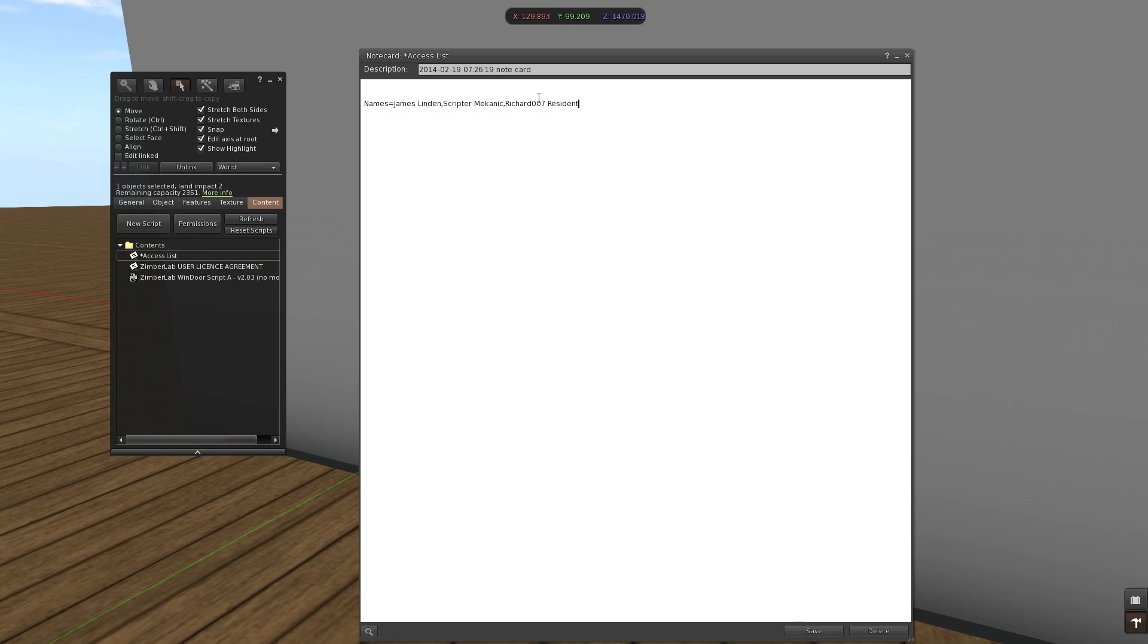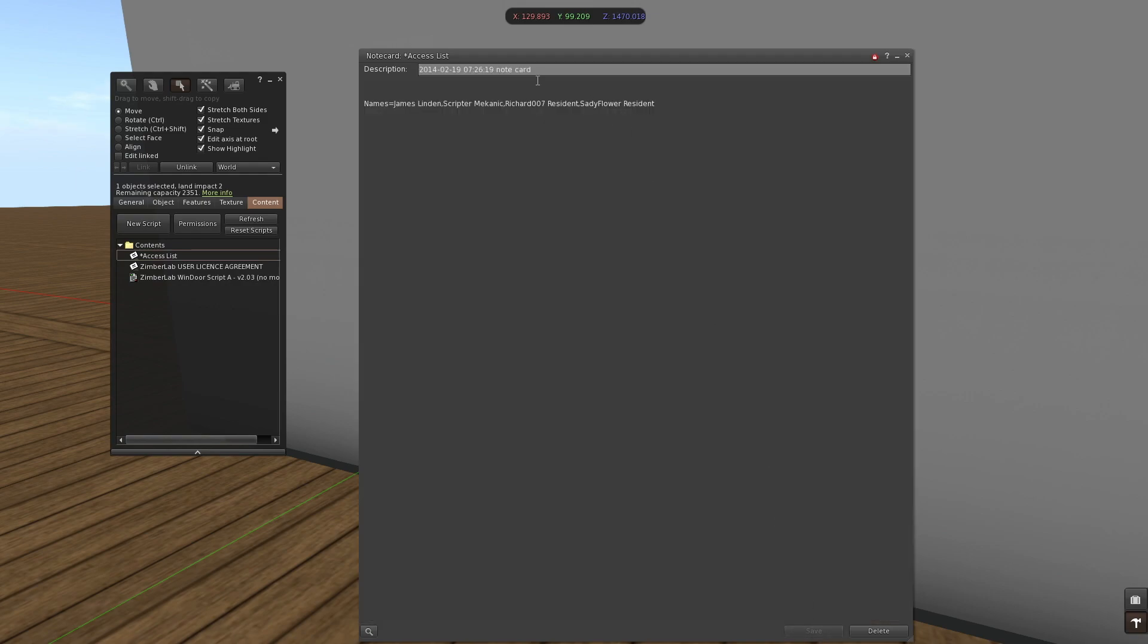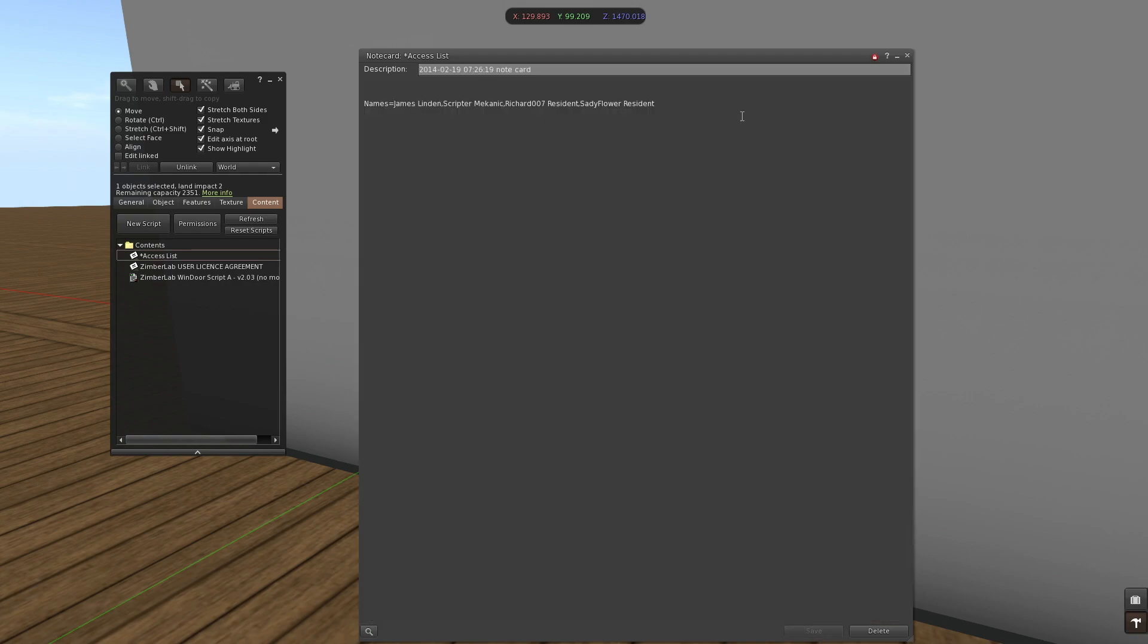So same for Sadie, she only has one name as well, so I'm going to place the word Resident after it. Saving the notecard and these people will have access to the door in addition to the access settings.